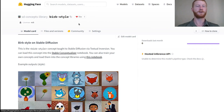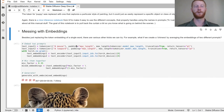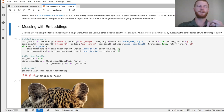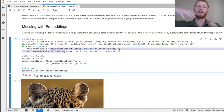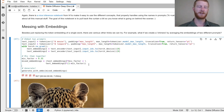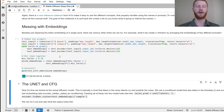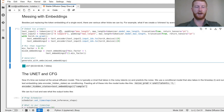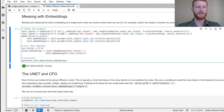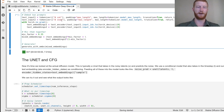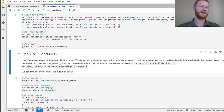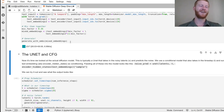Rather than modifying at the token embedding level, we can also push entire prompts through the full text encoder to get final output embeddings and mix those. For example, I take 'a mouse' and 'a leopard,' encode both, mix their output embeddings according to some factor, and generate. You can try combinations like a cat and a snake to get fun chimeras.